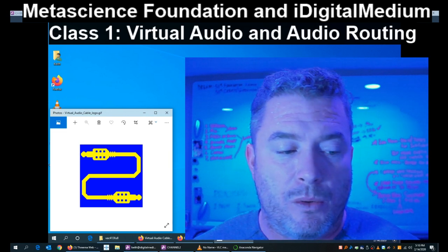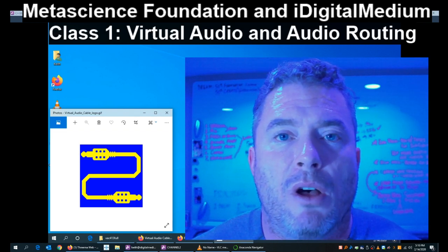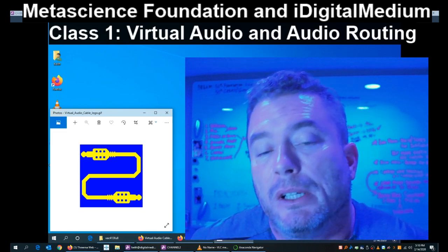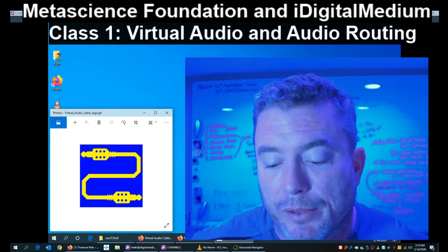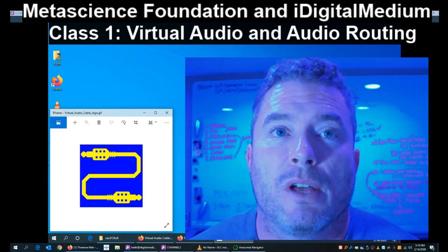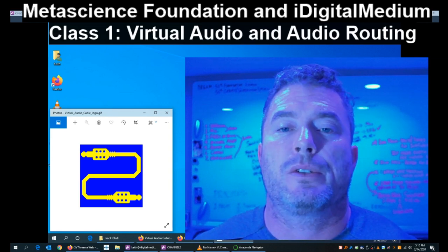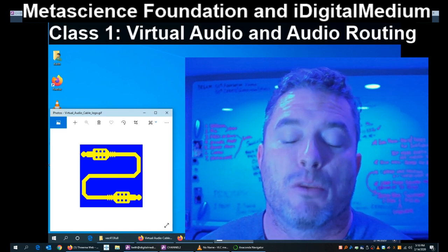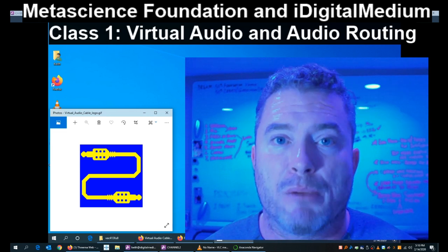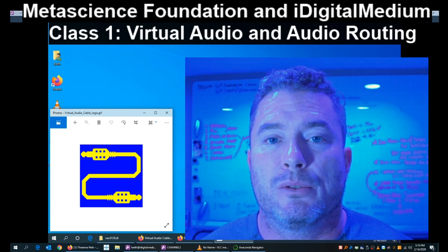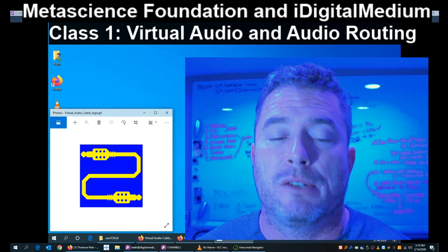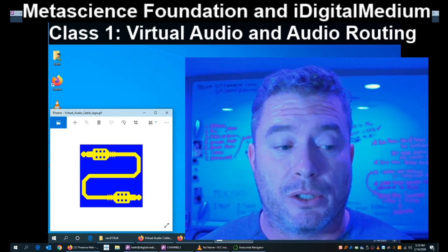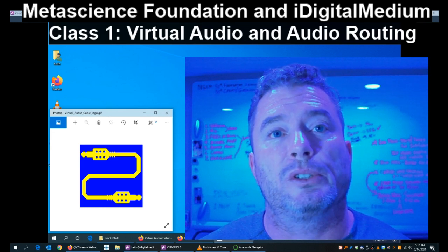Some of you might be computer gamers. Virtual audio is very important — it's the base component of everything I do on these computers, which is why it's class number one. Most computers have a single sound card. We're used to being able to listen to one sound at a time, like a movie or music. When you get into creative experimenting, there's a need to be able to route sound, to send it from somewhere to wherever you want it to go.